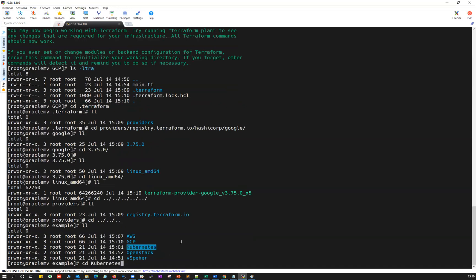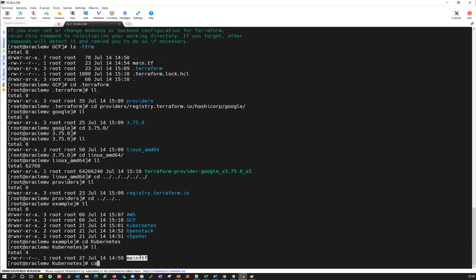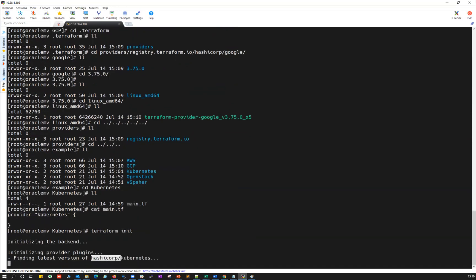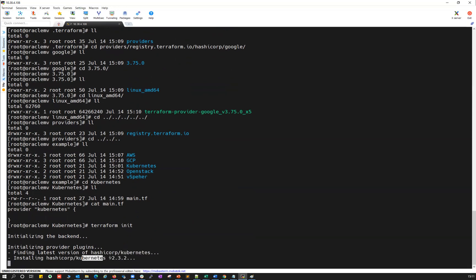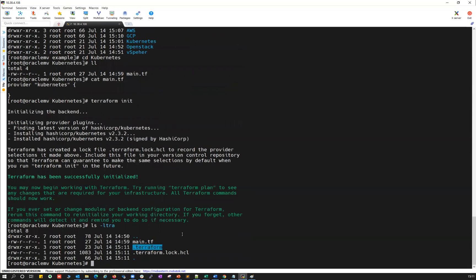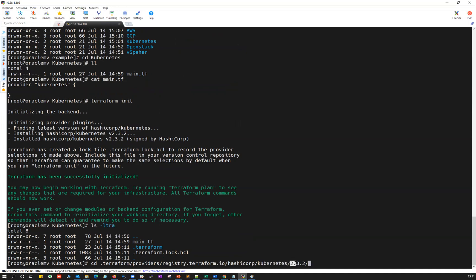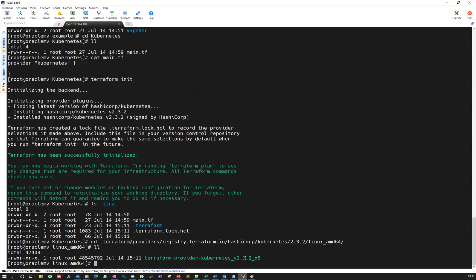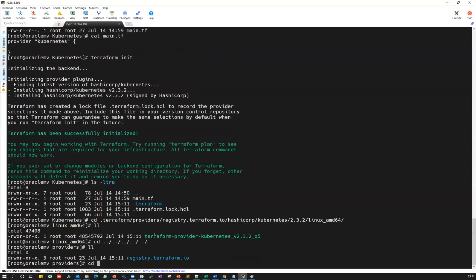Now I'll go inside the Kubernetes directory. Catting the main.tf here also shows a simple provider block: 'provider "kubernetes" {}'. Running 'terraform init' for this one — it connects to HashiCorp Kubernetes and downloads Kubernetes v2.3.2, which is the latest version. Checking 'ls -ltra', I go inside: .terraform, providers, registry.terraform.io, HashiCorp, Kubernetes, version 2.3.2, and this is for Linux 64-bit. Running 'll' shows terraform-provider-kubernetes_v2.3.2.